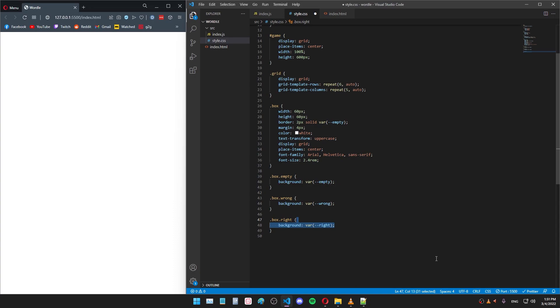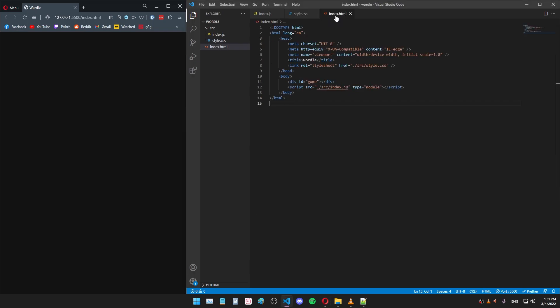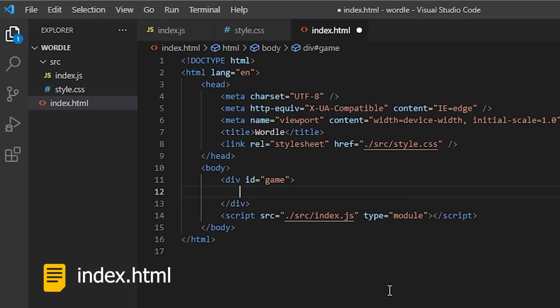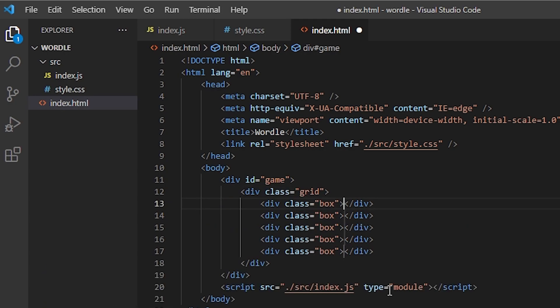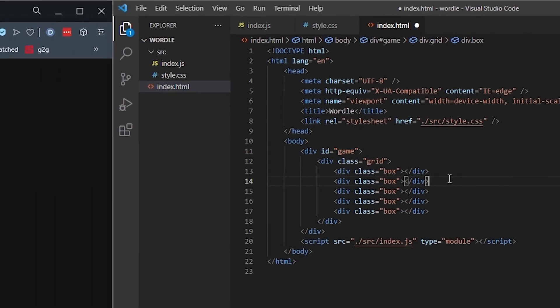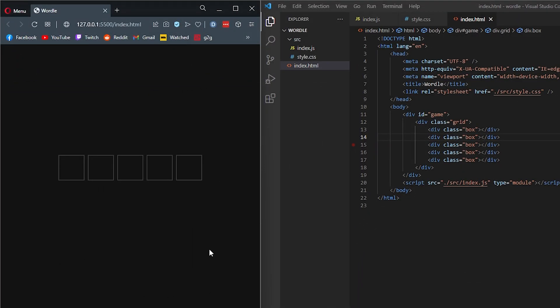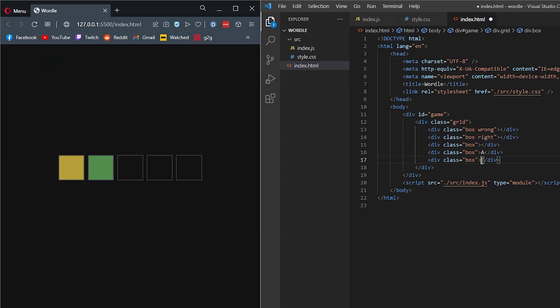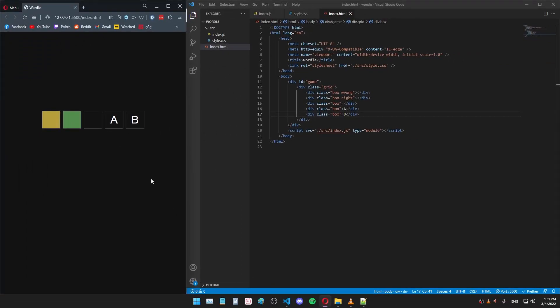Now if we look at the browser, we can't see anything yet. But just to test if our CSS is working, let's add some HTML. I'll add a grid class. And inside it, I'll add five boxes. There's our boxes. And now I can add different classes to them. The wrong one makes it yellow. The right one makes it green. I can add a letter to it. That works and it looks pretty nice. All right, we have the styles figured out. Now let's write the actual code and make the game work.